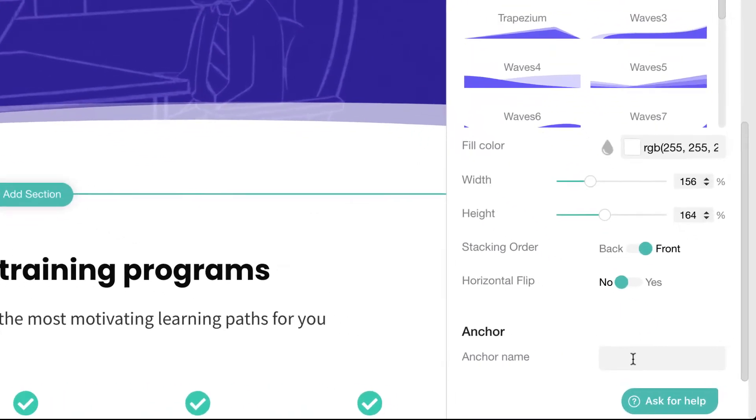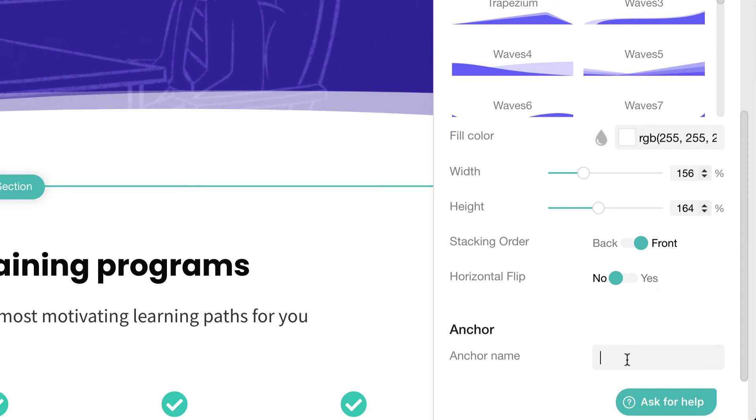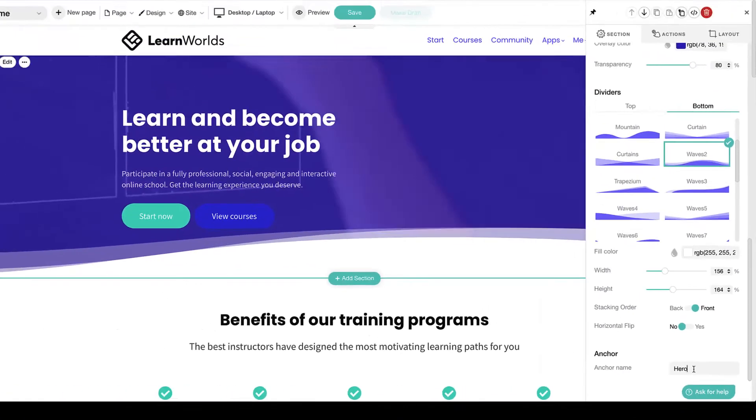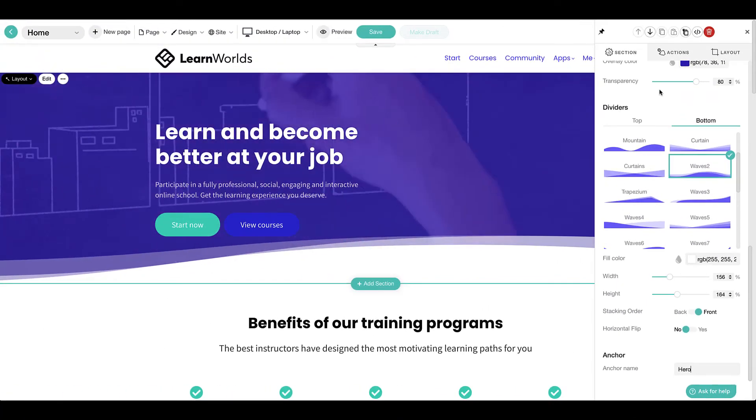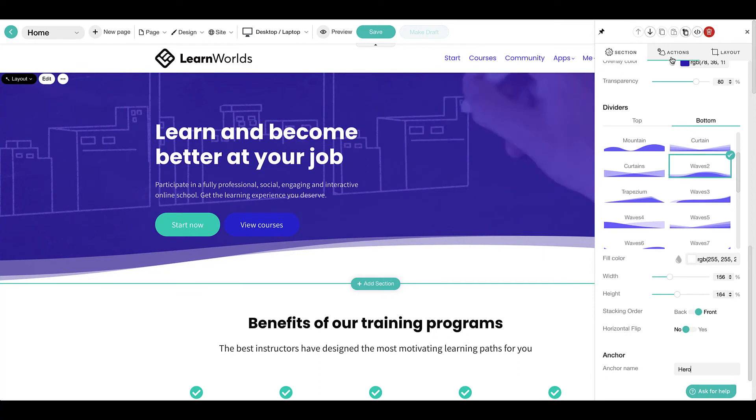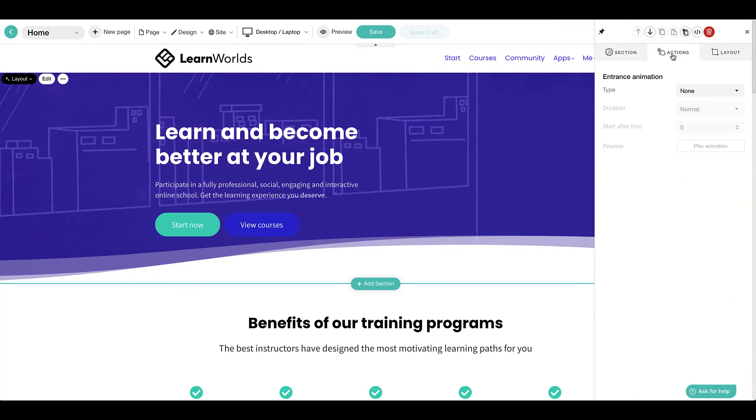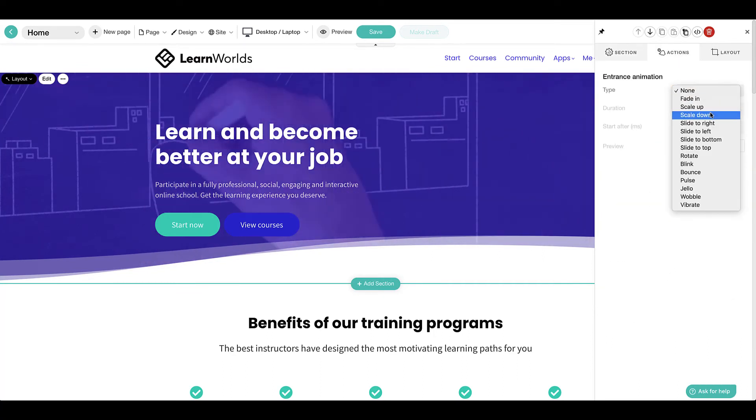Anchors can be applied to a section so they can easily be linked from elsewhere on the page. You may include section animations using the action tab at the top of the menu.